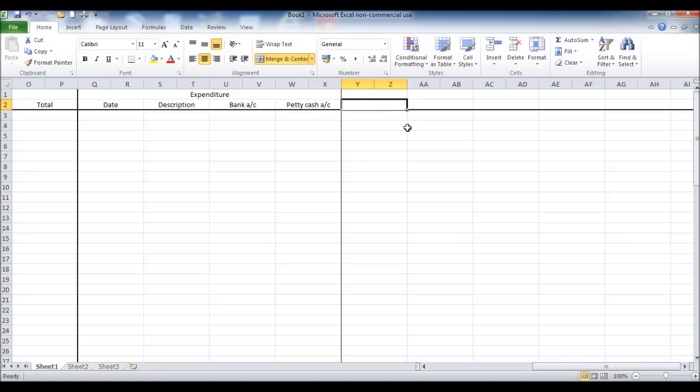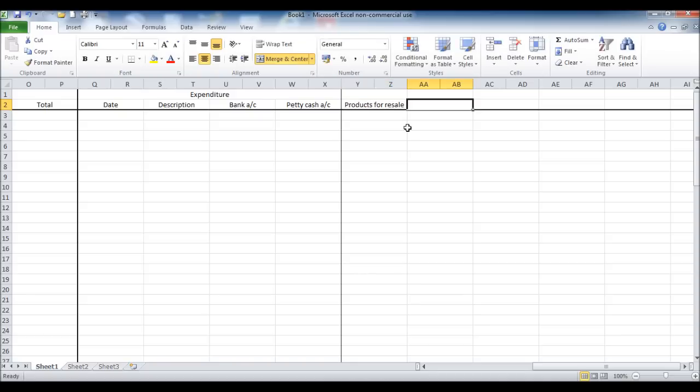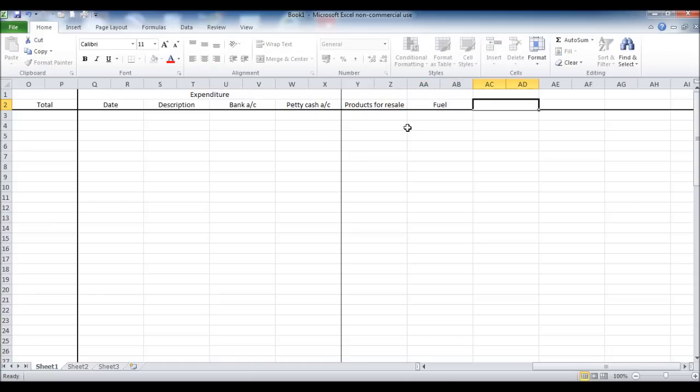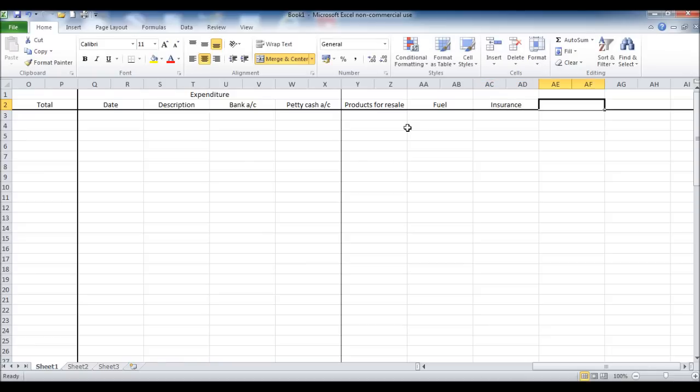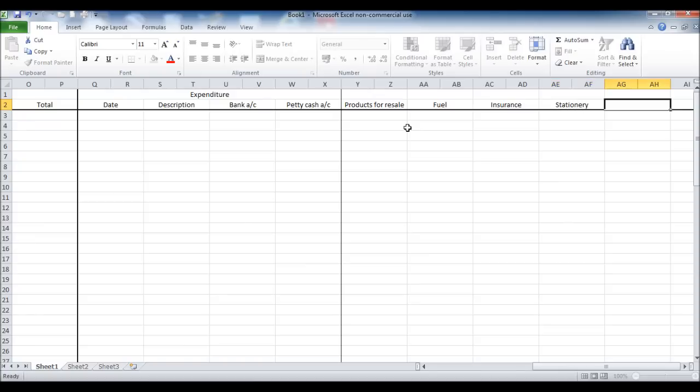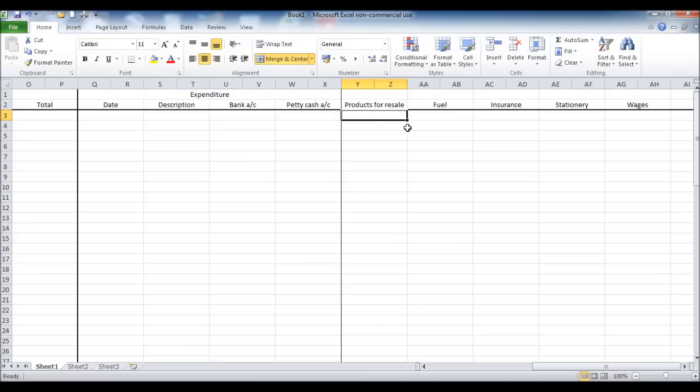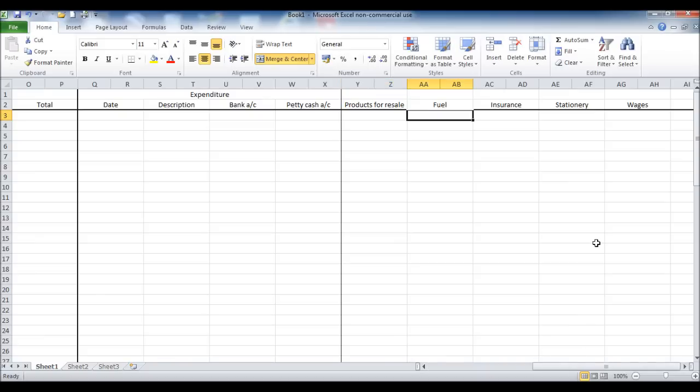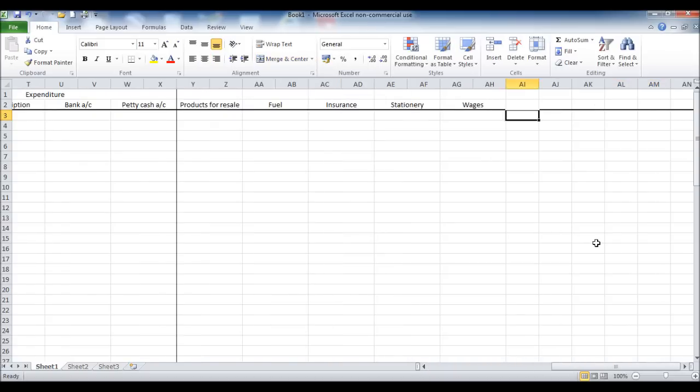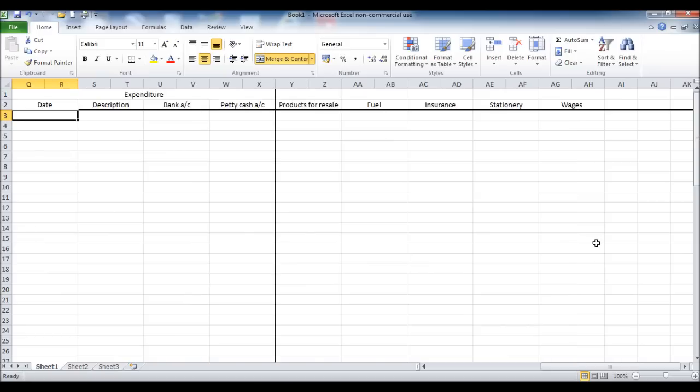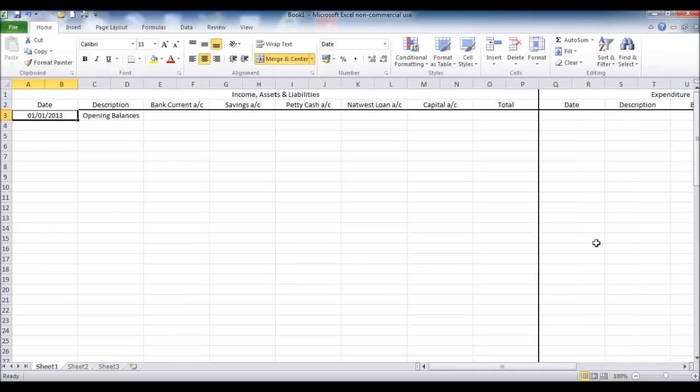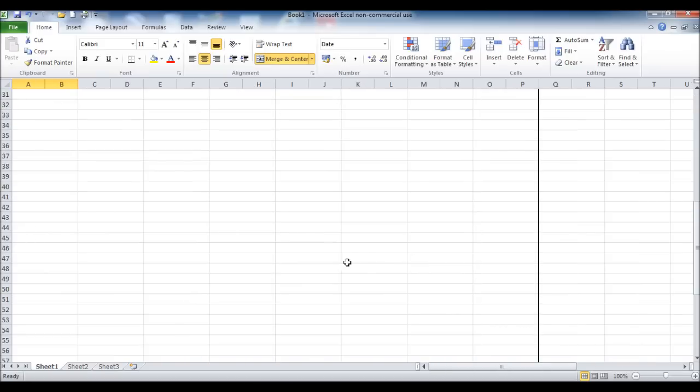Now this last section, I'm putting down more specifics of what the expenditure was. So products for resale, we could put fuel, insurance, stationery, wages, etc. We could go on forever with the different expenditure codes that we use. But I think that will be enough for what I want to demonstrate in this video.